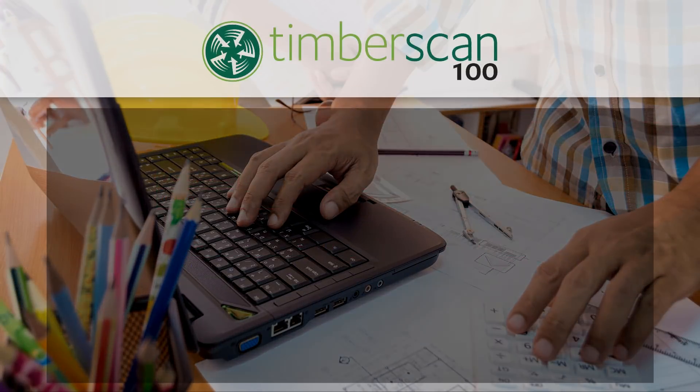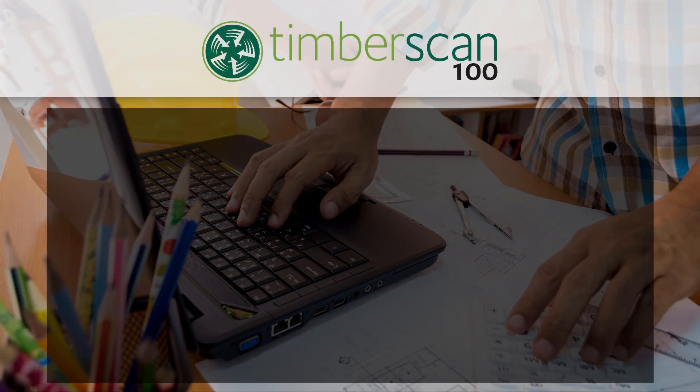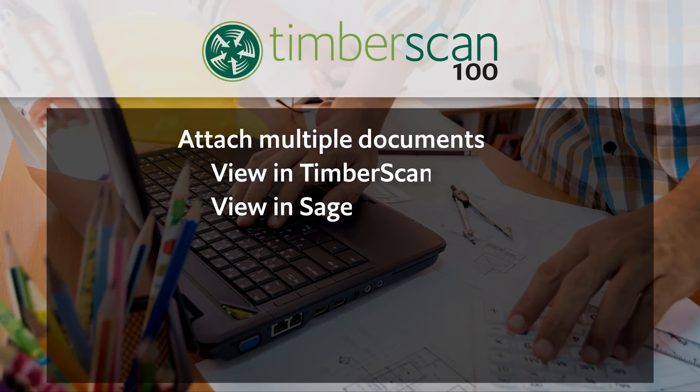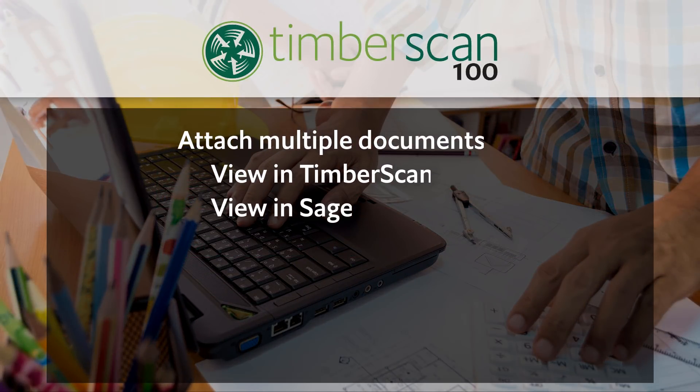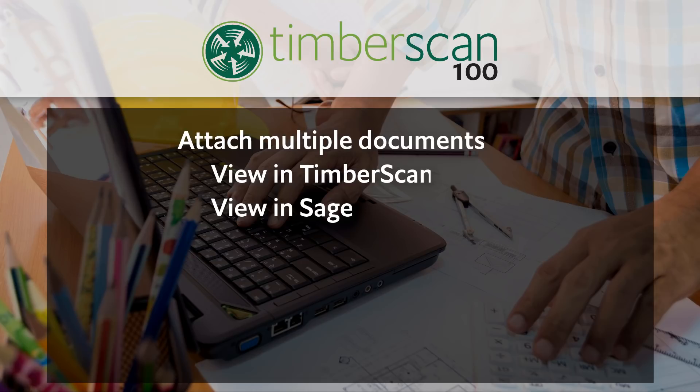With Timberscan 100 you can also attach copies of checks. These images are viewable from the Timberscan 100 system or from Sage 100 contractor's paperclip icon as a listed attachment.